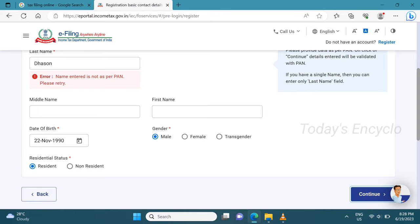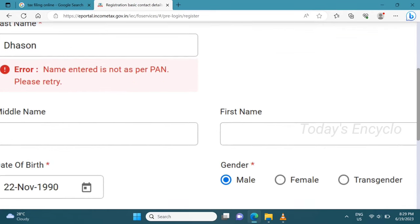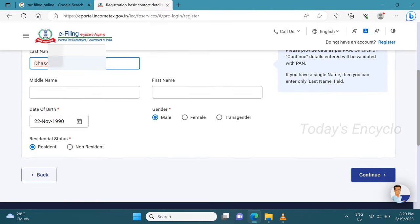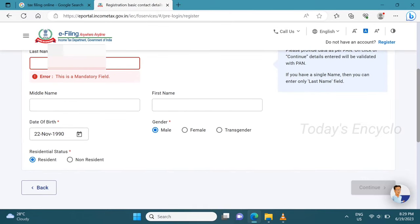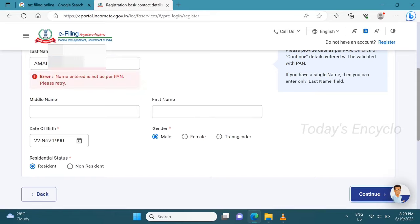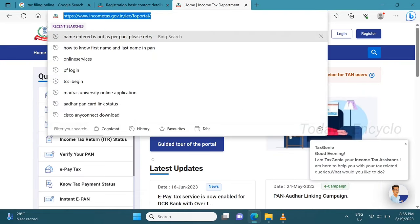There is an error. Enter the name as per the PAN card. We can also use the PAN card, but there is an error. There is a simple solution. What steps are we going to do? First, open the same website.